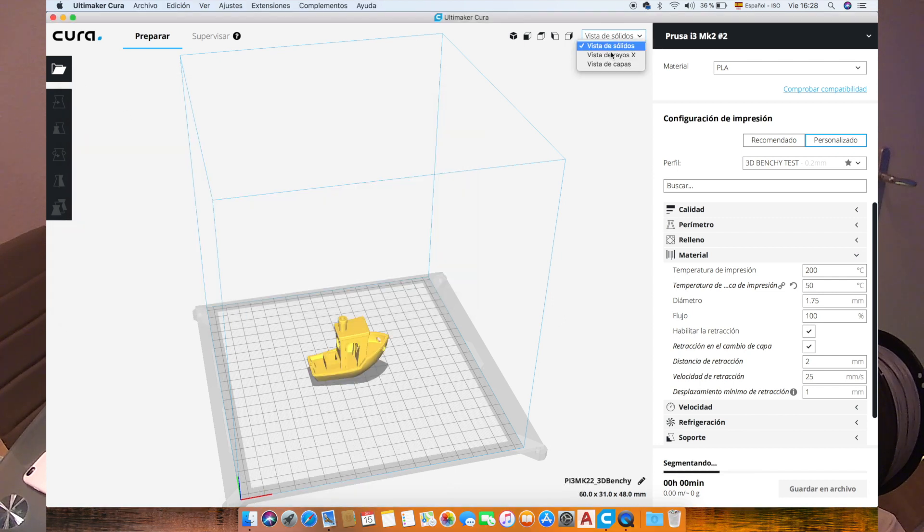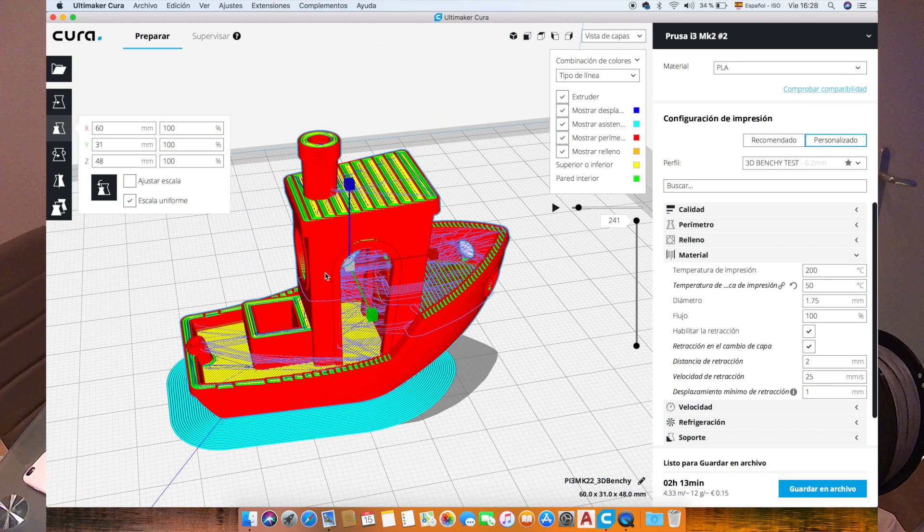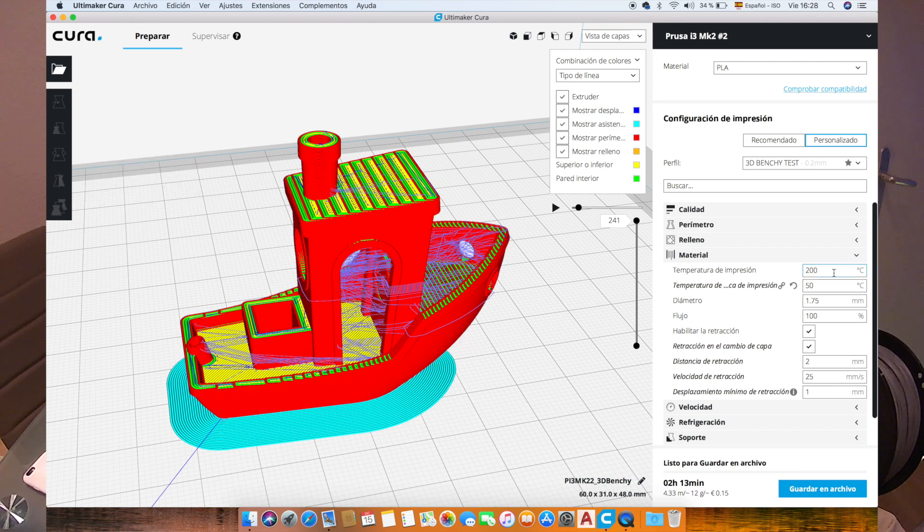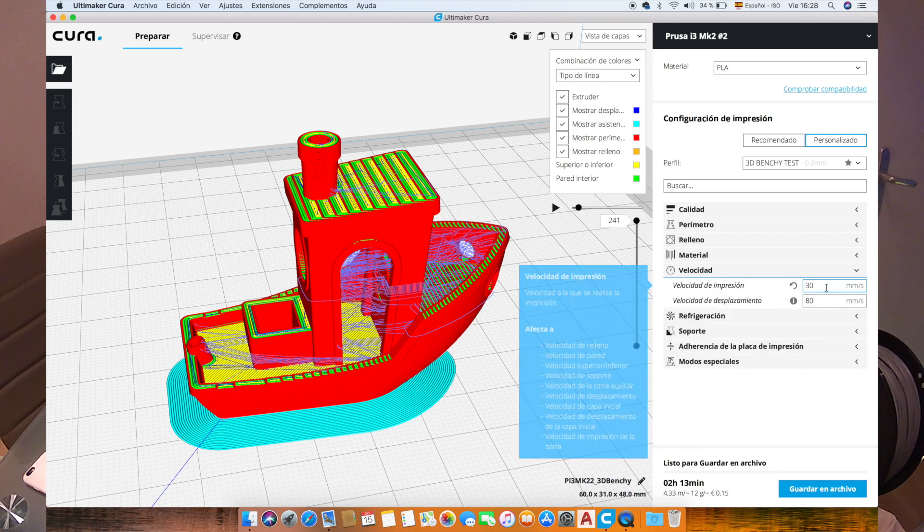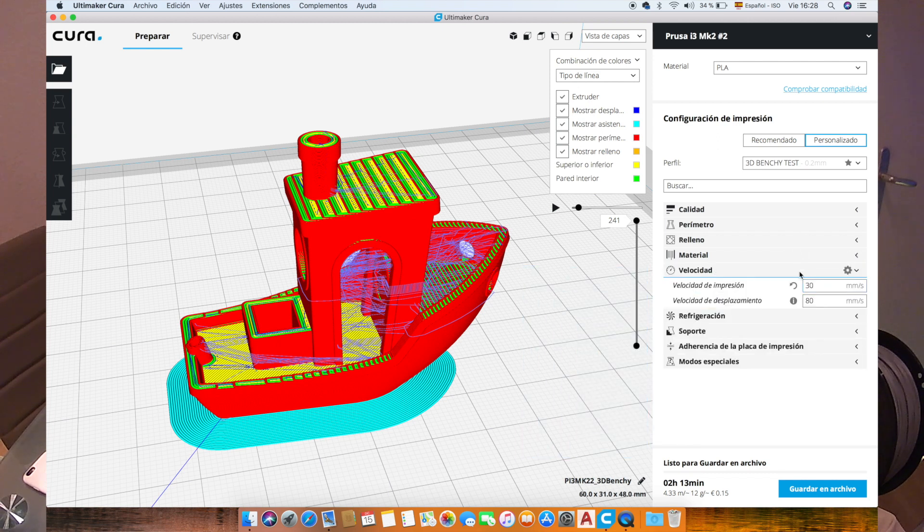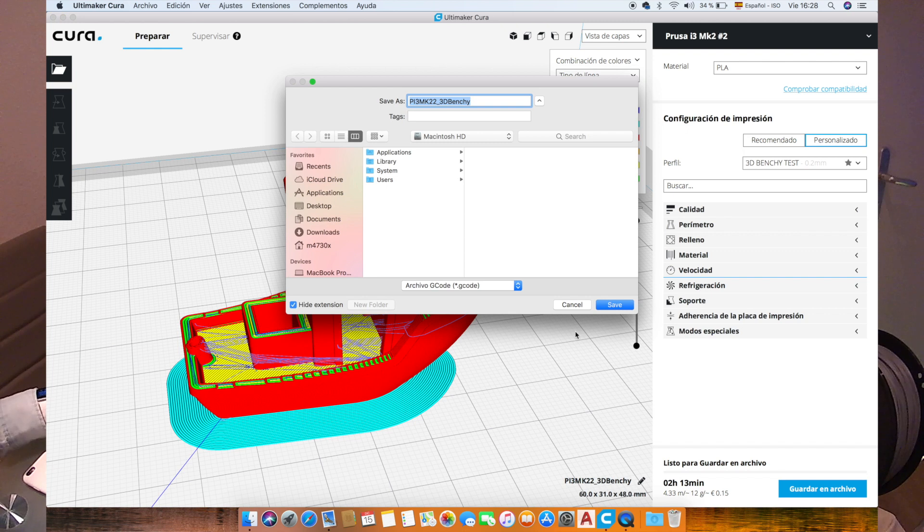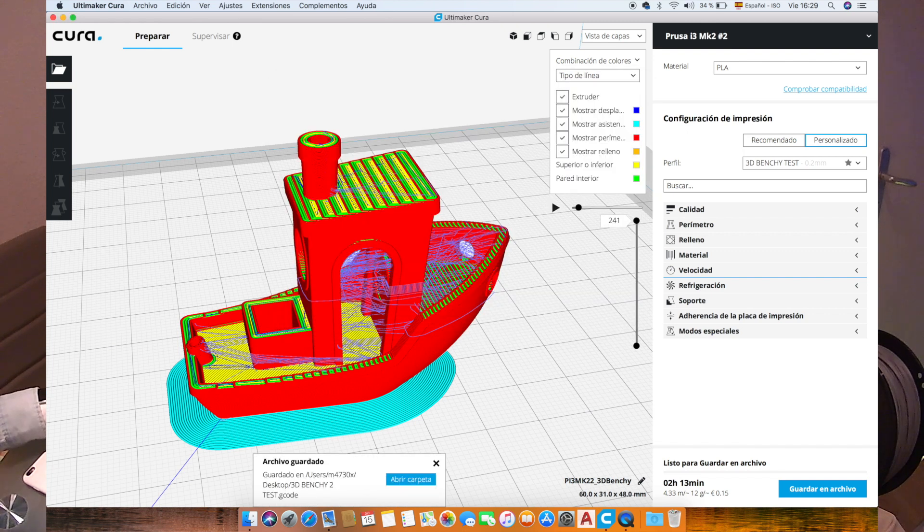And here we have it. We go to the layer view, we can see our Benchy and the settings that we used in our last print. We reduced the temperature of the base to 50 degrees and the speed to 30 instead of 40. Now save it in a file and save it in our desktop. Alright, now we can load the file into the SD card.